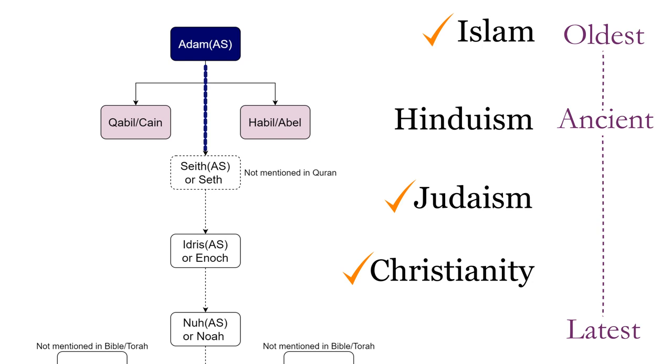Later on, one of his sons named Seth, may peace be upon him, carried on the prophetic legacy, even though his name is not directly mentioned in the Quran.